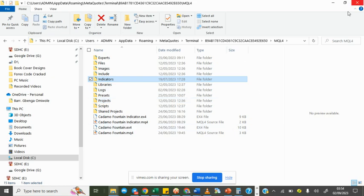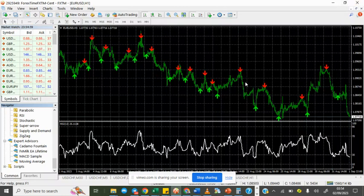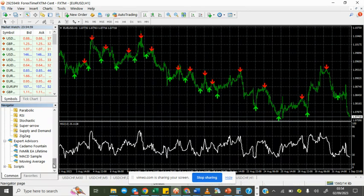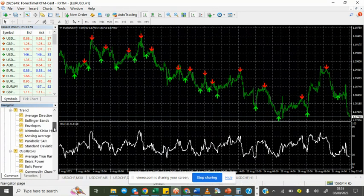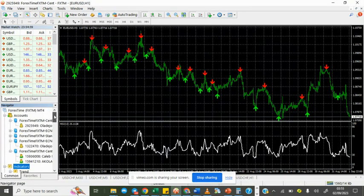Once you're done with this, close your data folder. This is very important so you don't mess up your terminal. Close it.